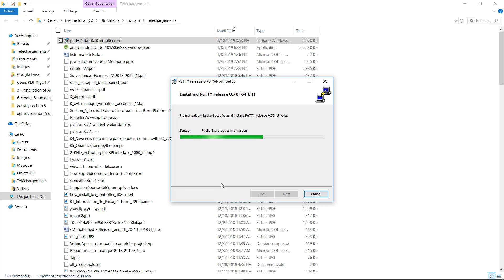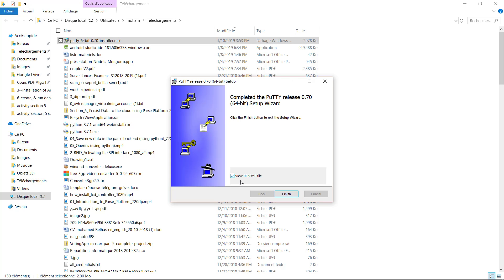The install procedure is continuing now. You can open the readme file if you would like to read the entire documentation of the tool. You have to click on the Finish button.